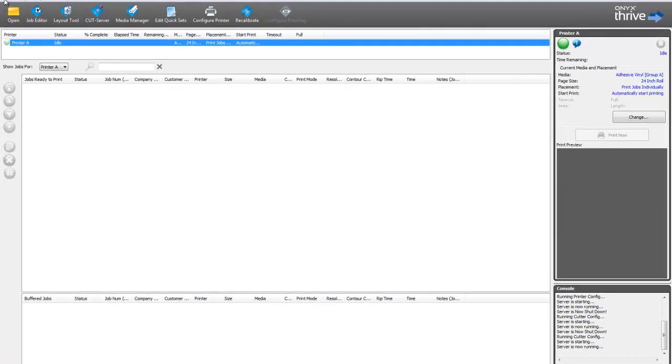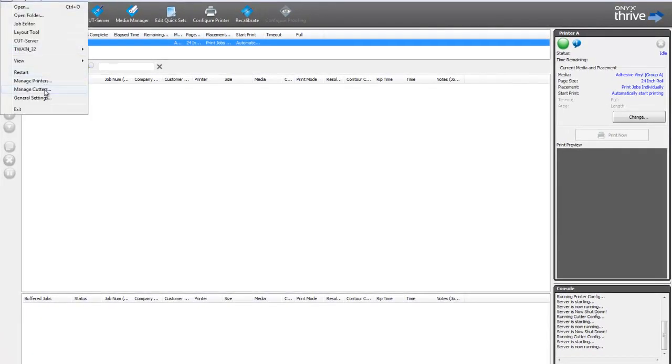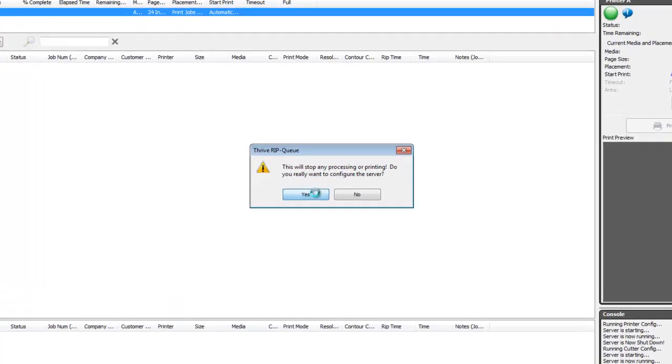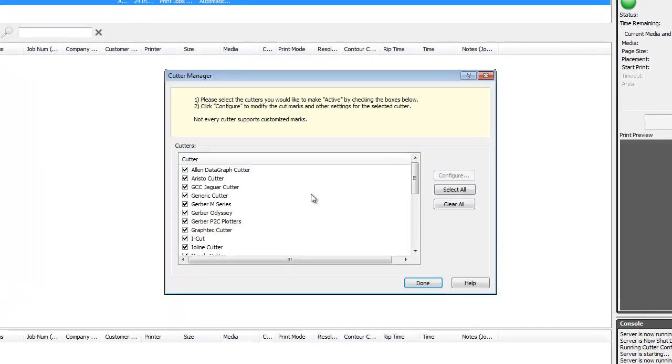New to Onyx 11 is the Onyx Cutter Manager. In this dialog, you have the ability to disable any cutters that you don't have in your shop, allowing for a simplified display.